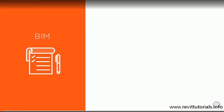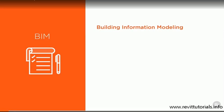Before we continue, let's talk a little bit more about BIM. What does BIM mean? Well, firstly, BIM stands for Building Information Modelling.